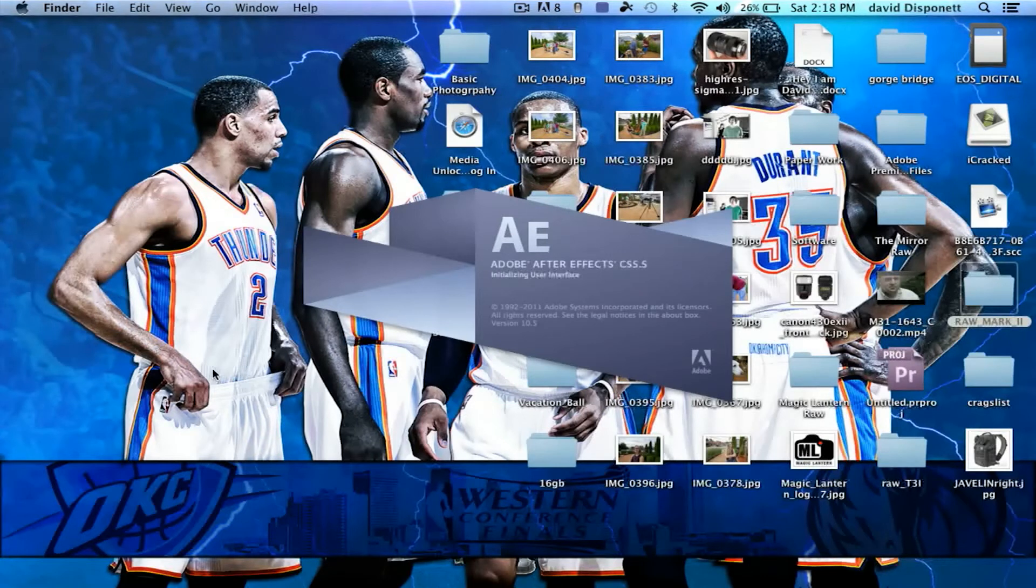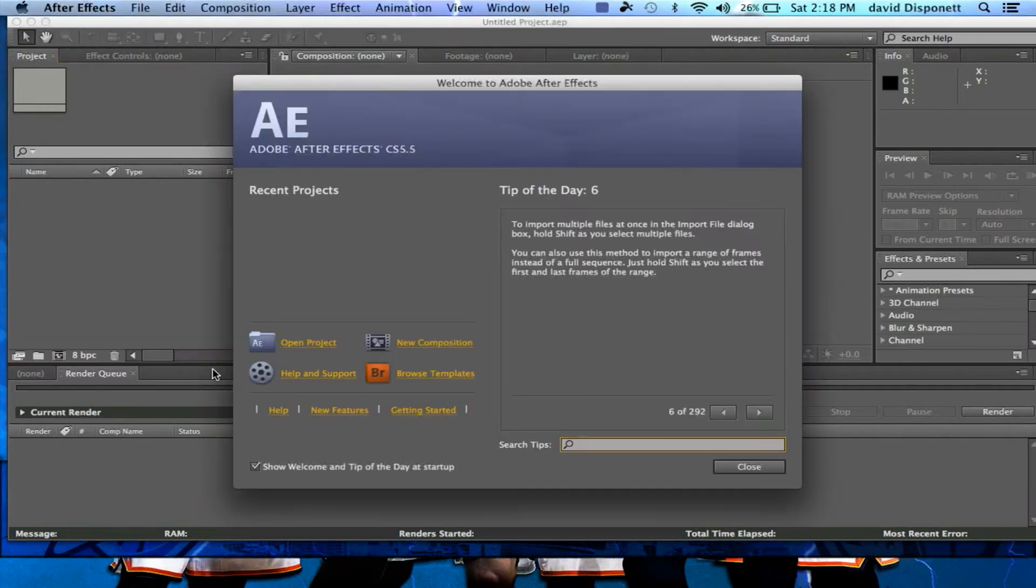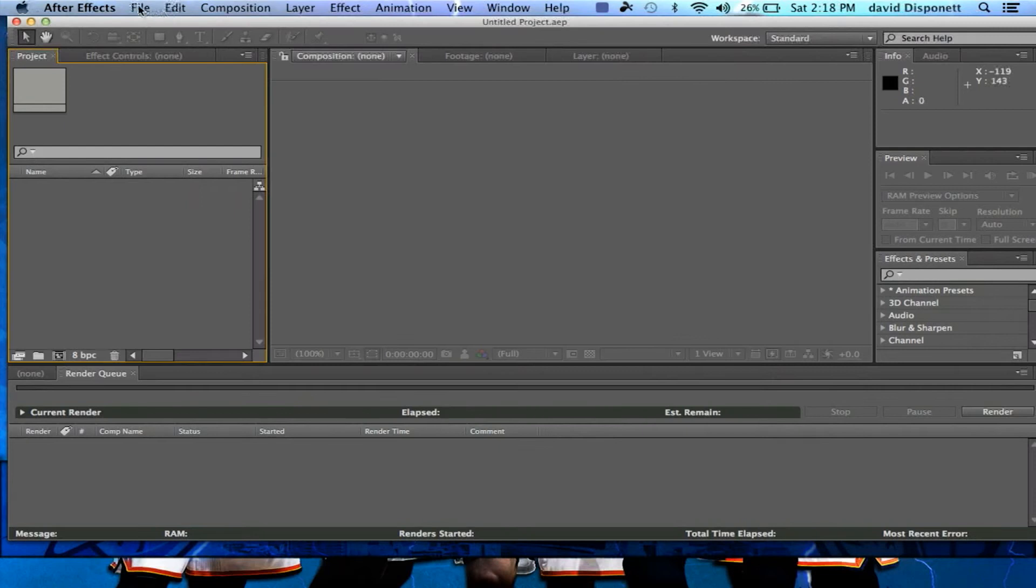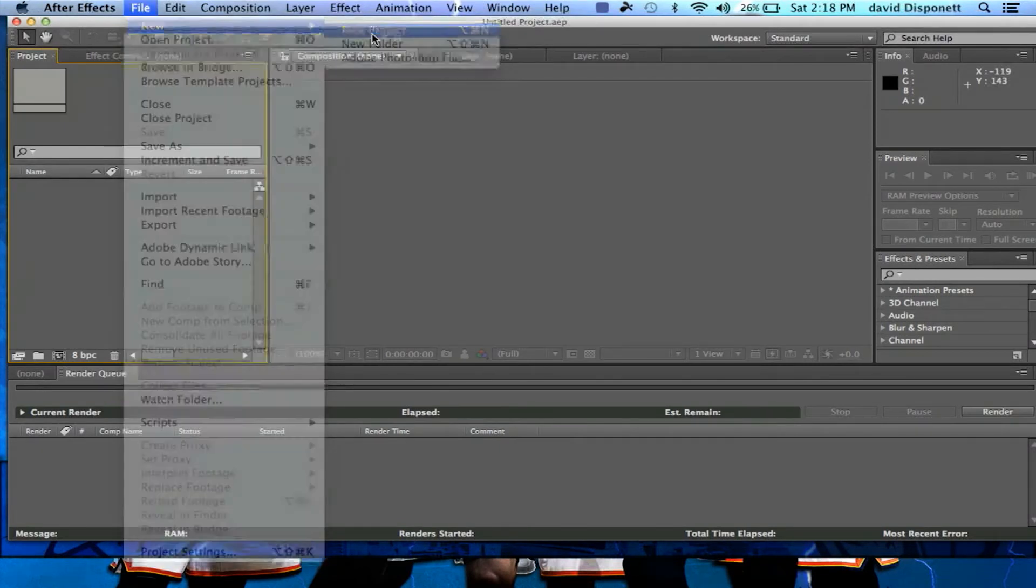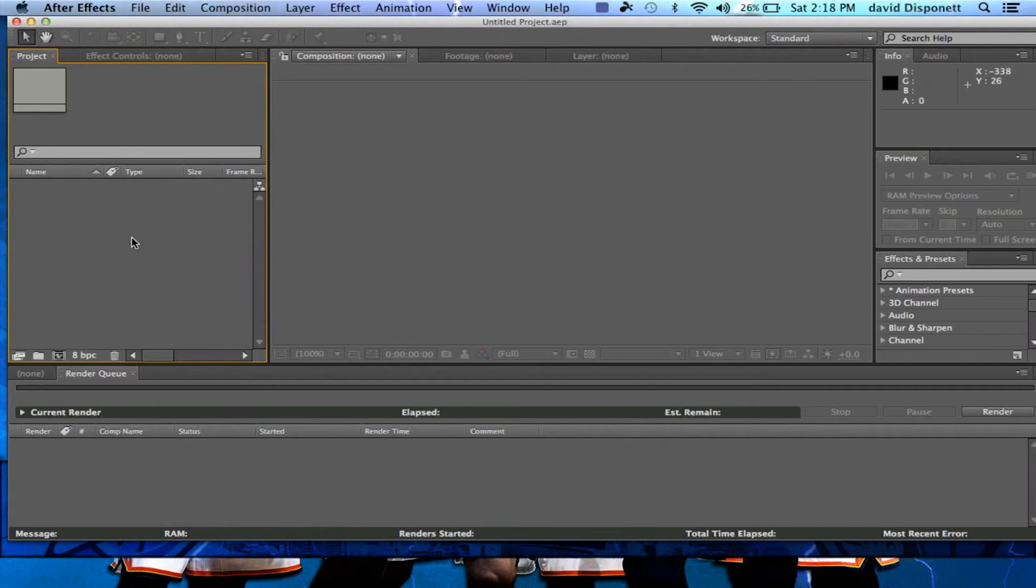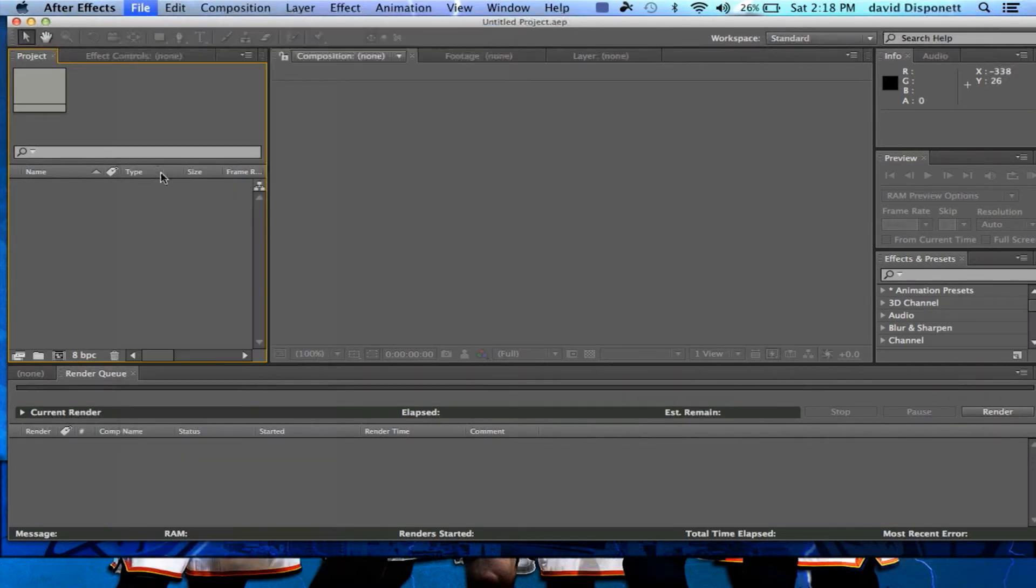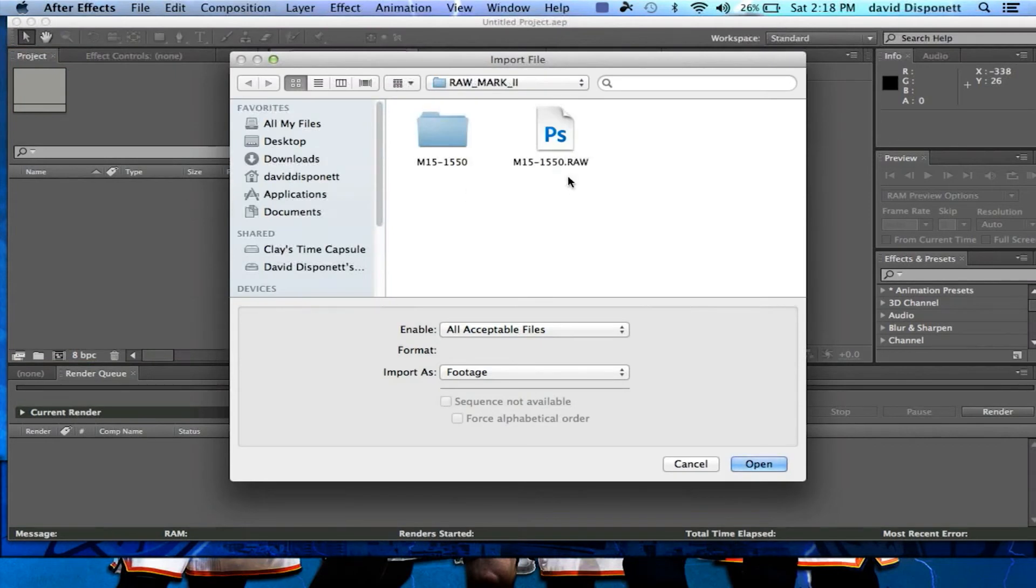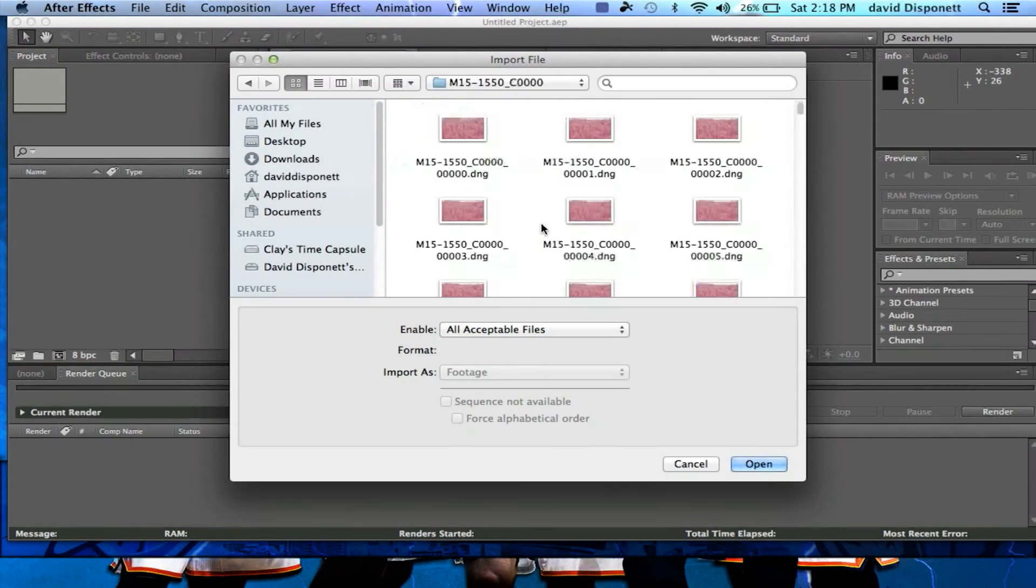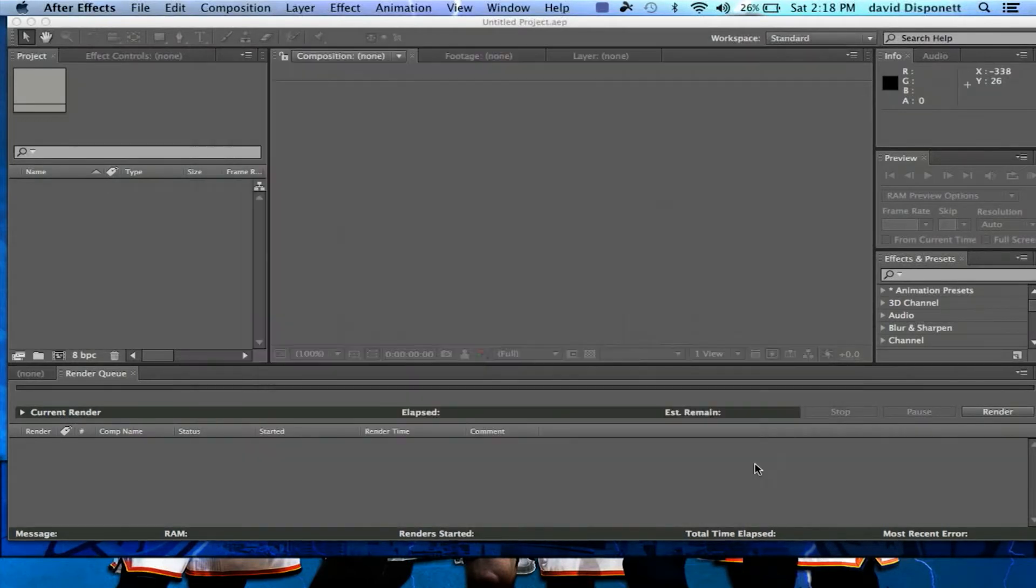Now, anybody that's done any type of editing with Raw pictures in Adobe Photoshop, you're really going to love this. So we're going to cancel out of this, and we're going to open ourselves up a new project. We're going to open that up, and the files are going to be in here. So we're just going to click the very first one, Camera Raw Sequence, and we're going to open it up, and it's going to bring it in.